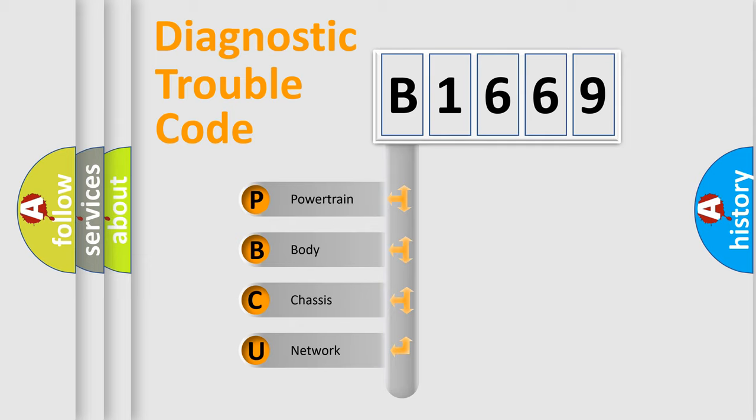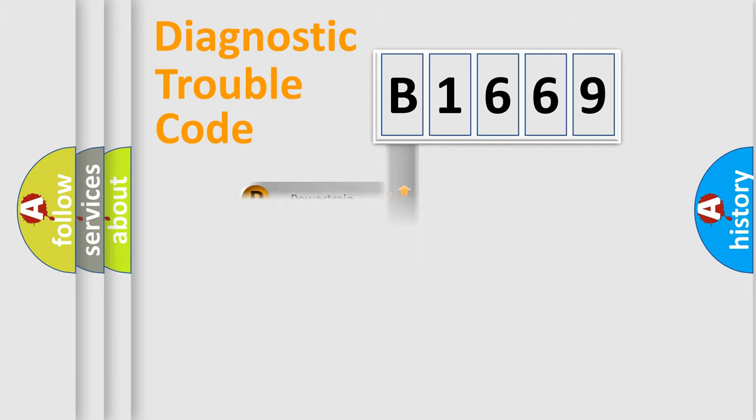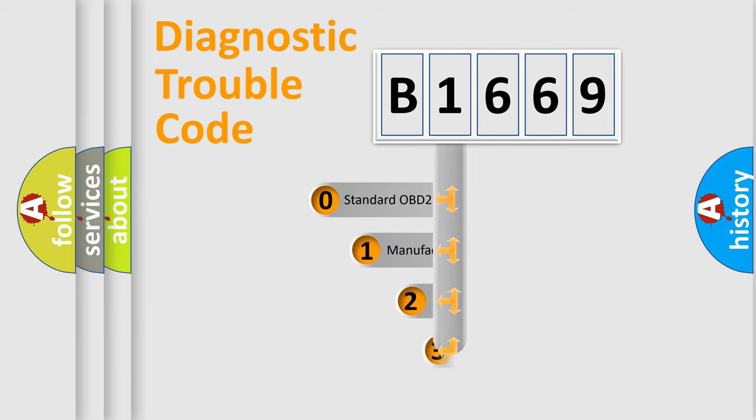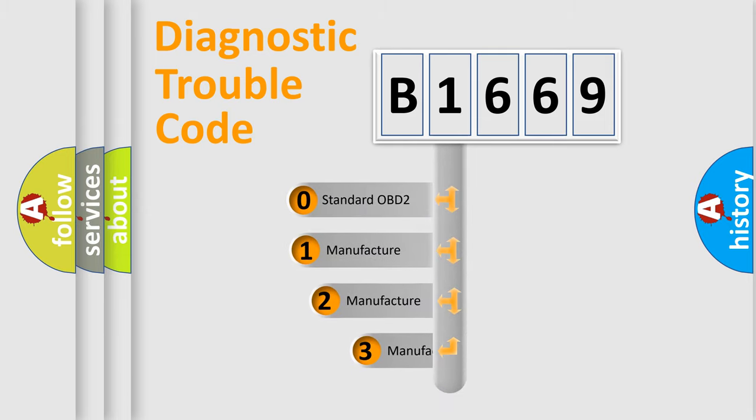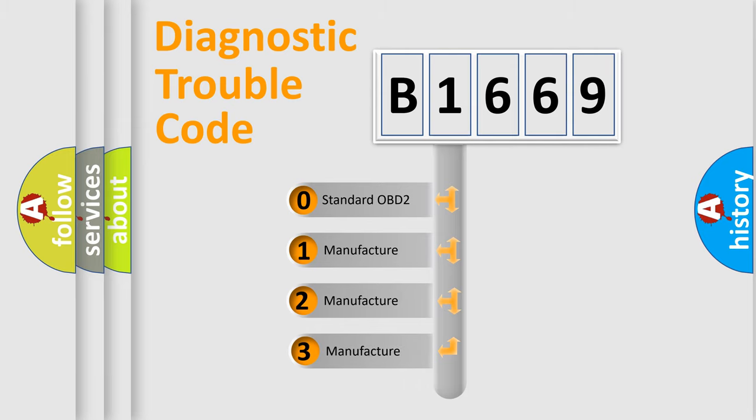We divide the electric system of automobile into four basic units: Powertrain, Body, Chassis, and Network. This distribution is defined in the first character code.